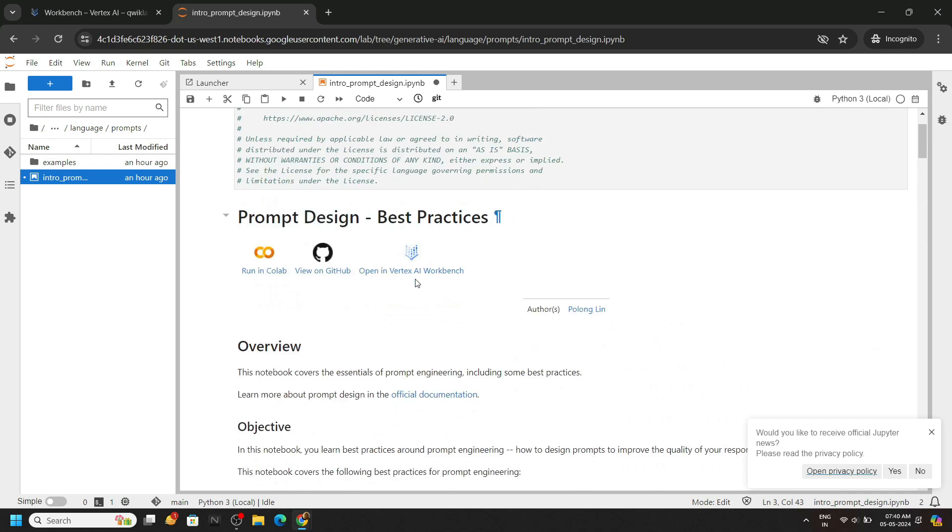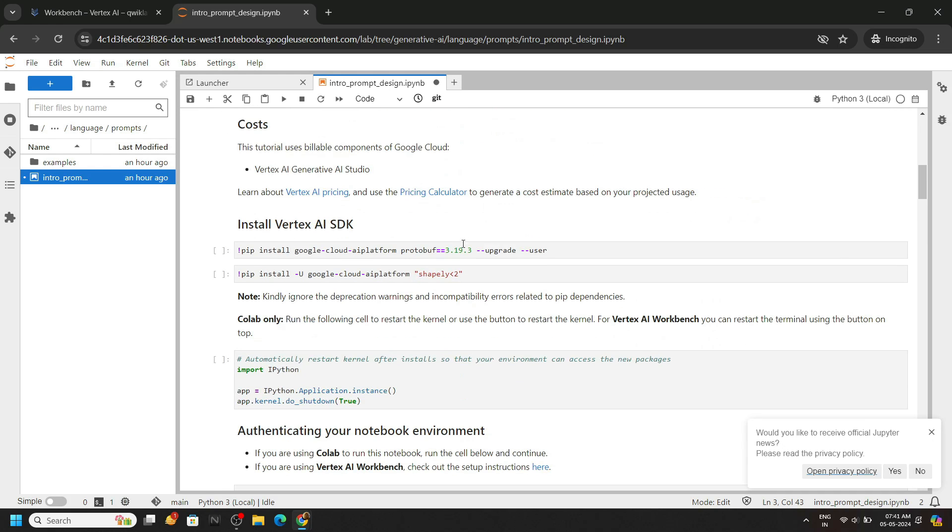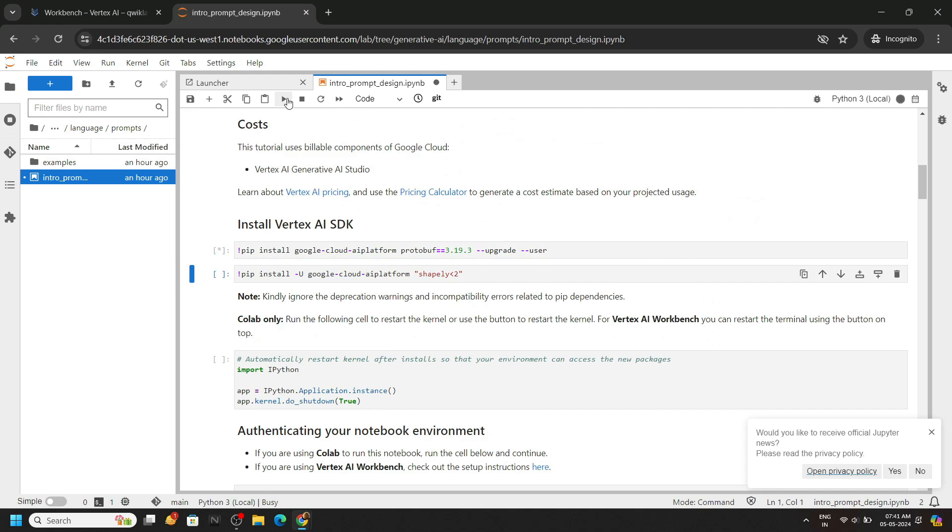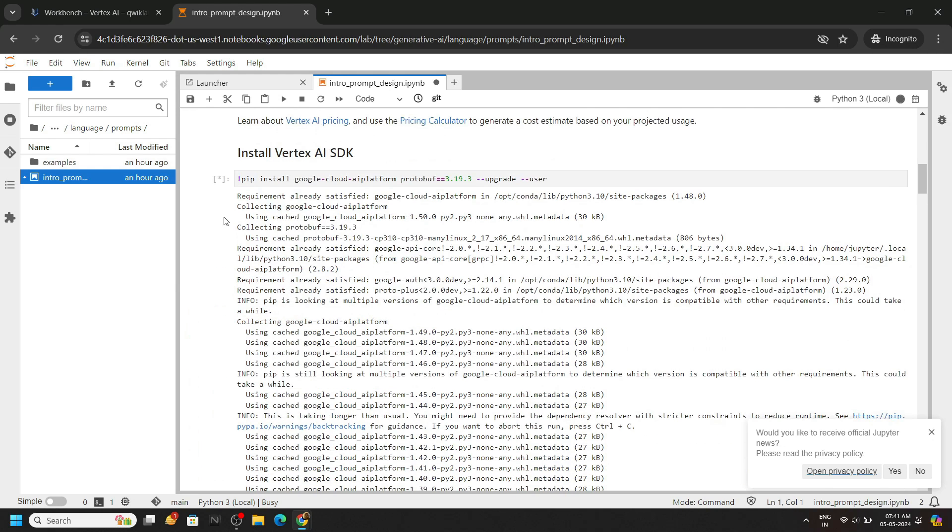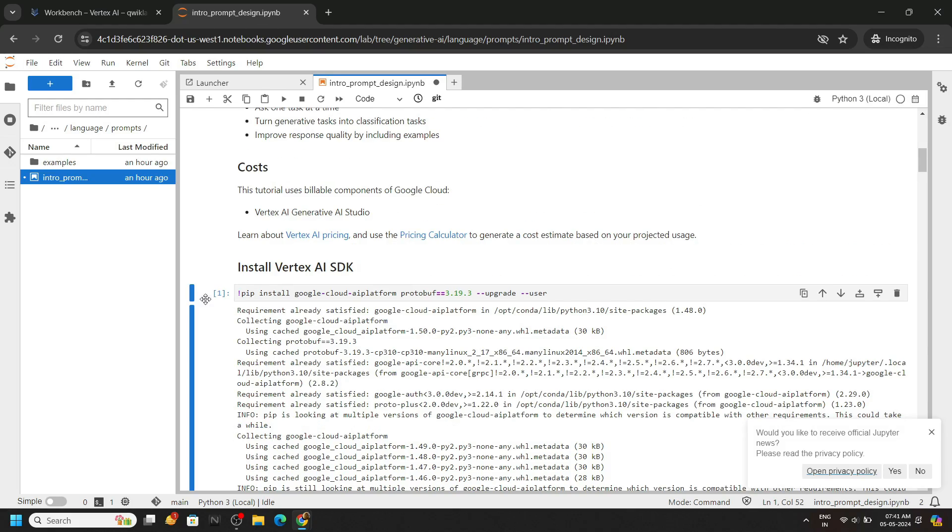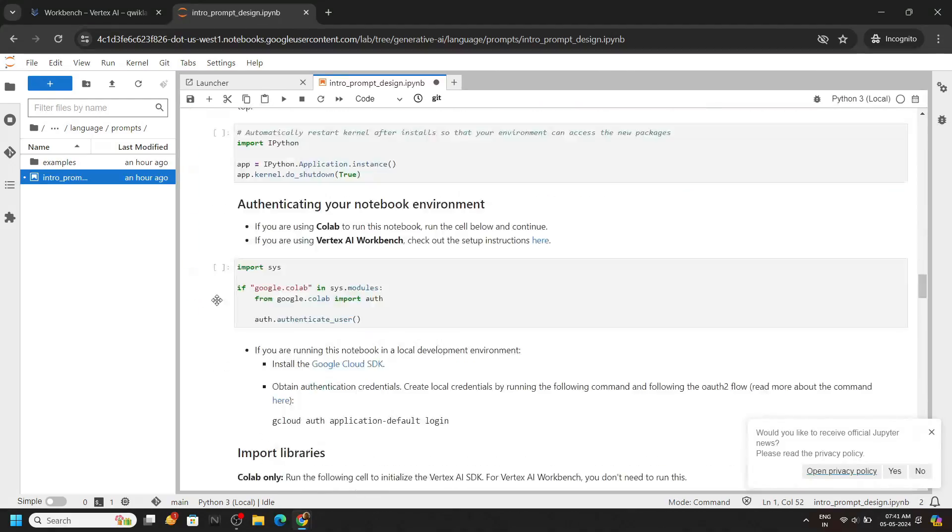Now we have to simply run these cells. You can check the status of the execution from here also. Once you get any numeric value in front of any cell, you can proceed with the other cells.